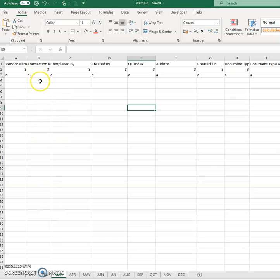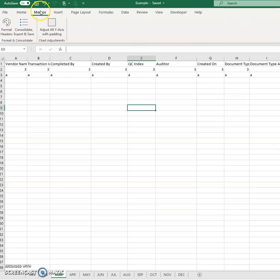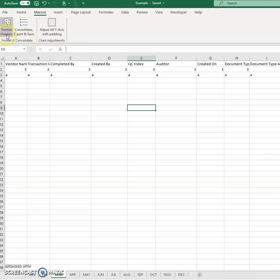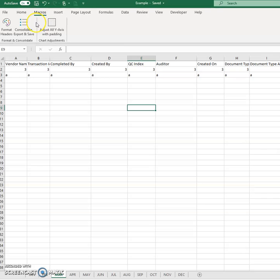And how I did that was take macros. Now you'll see I've added a new ribbon at the top here. But this one, you see format headers and consolidate, export and save.